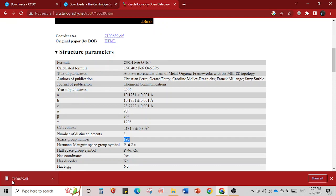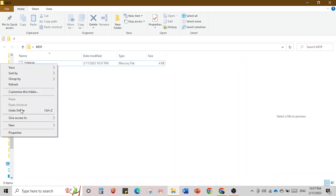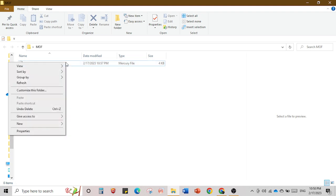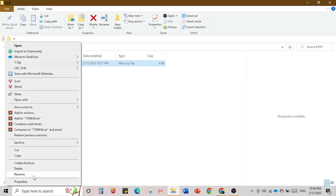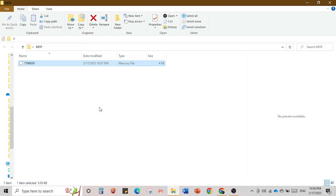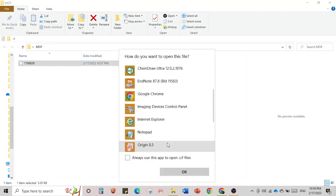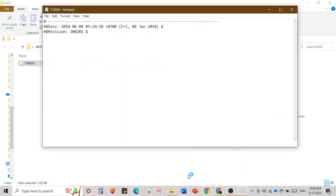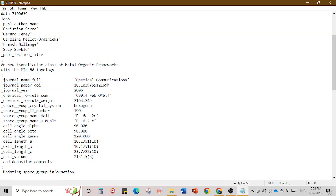The downloaded file is called 7100693. When you open it as a text file you can see all the information — it was published in Chemical Communications, the DOI number, 2009, the formula, and all the coordinates of the crystal structure. If you are doing computational chemistry or theoretical studies, these coordinates are very important. Now we can close it and open it with Mercury.